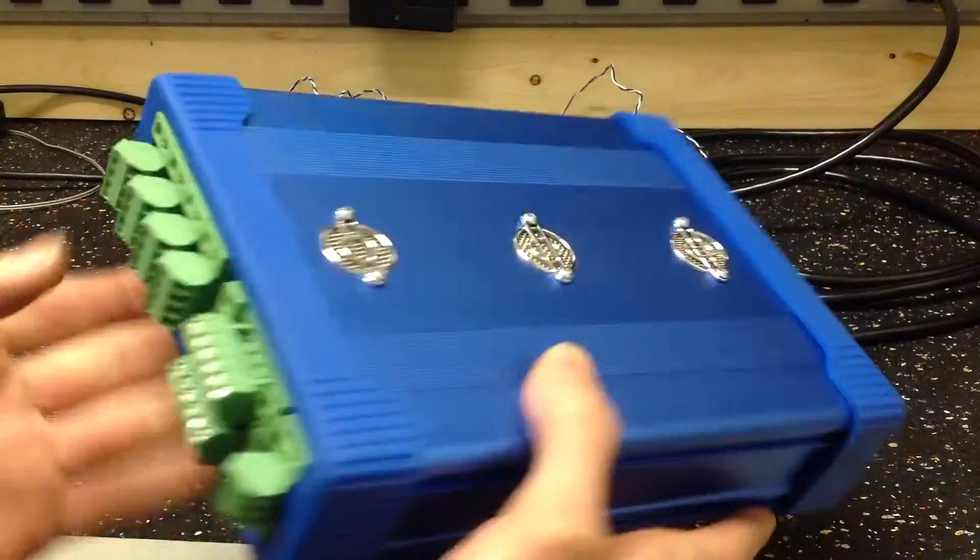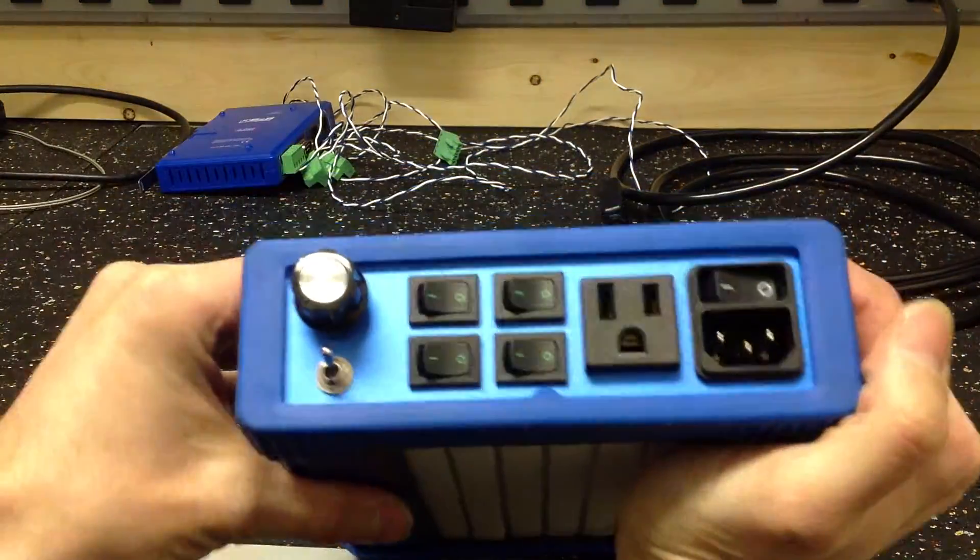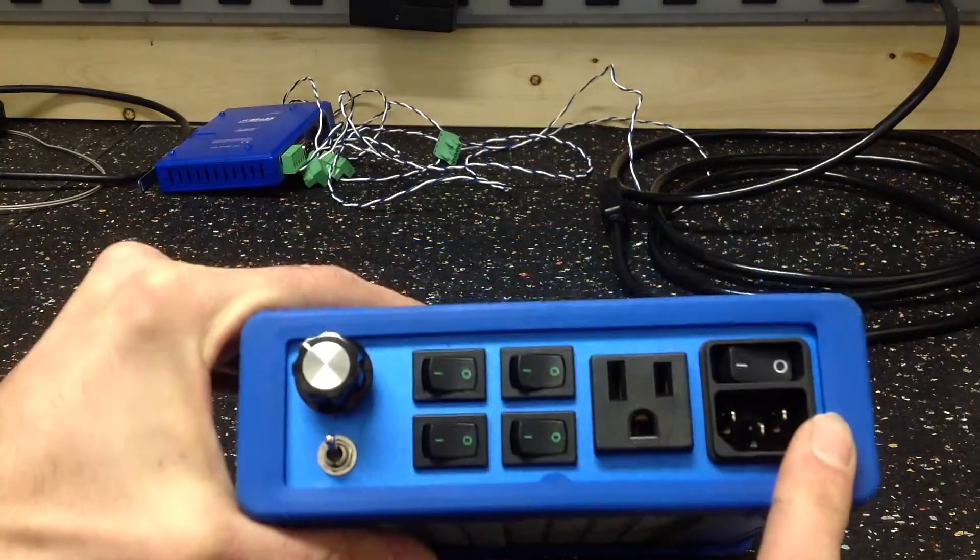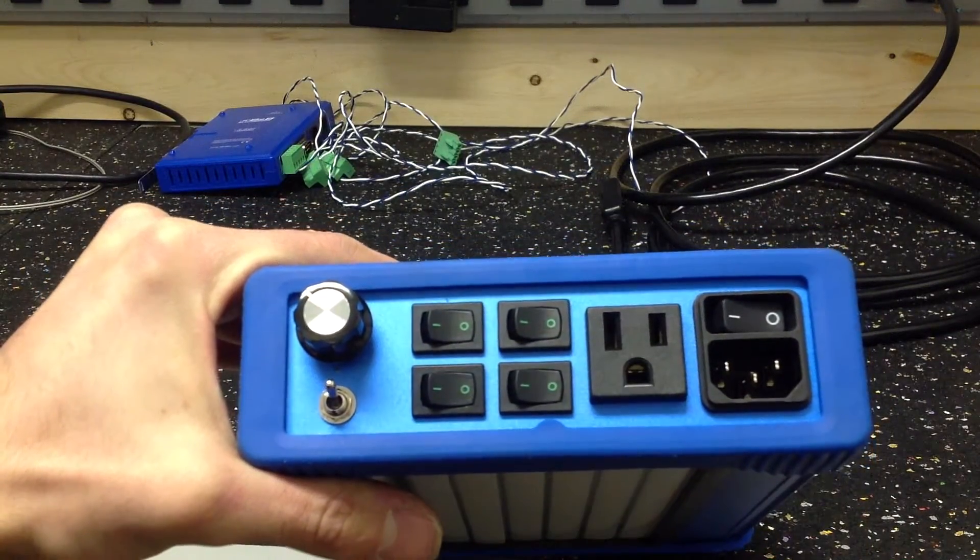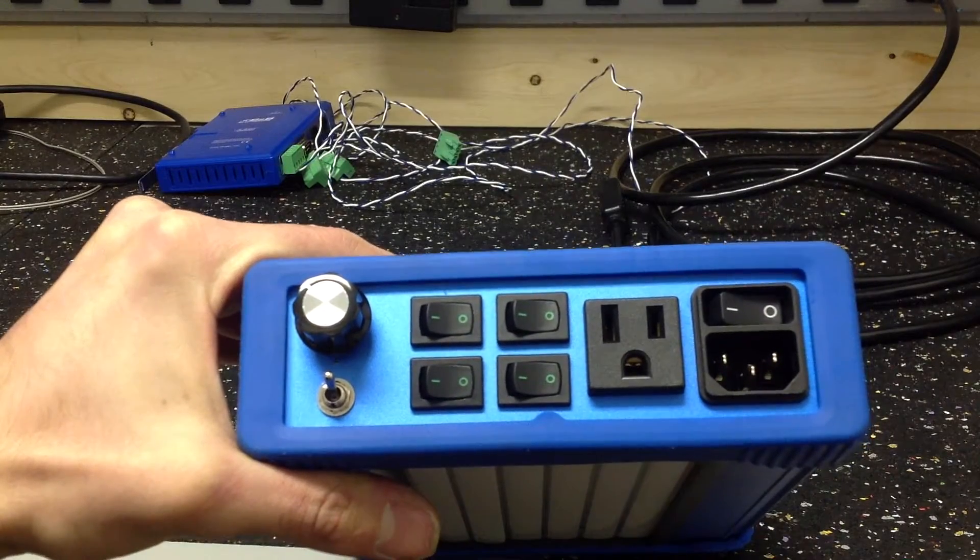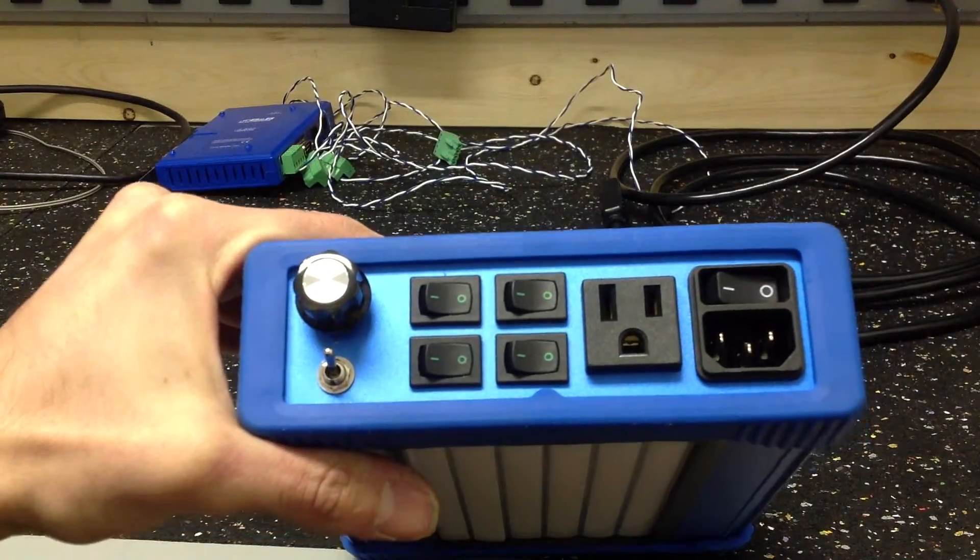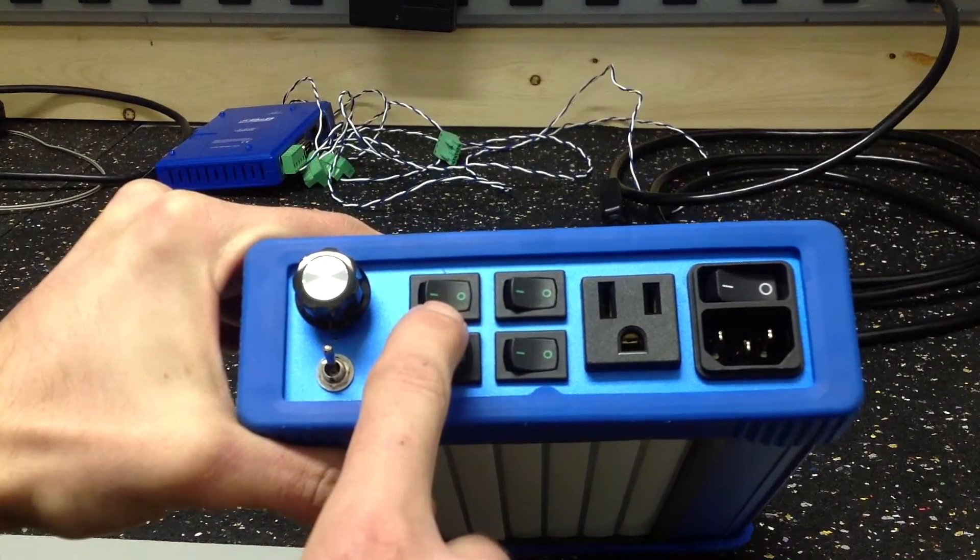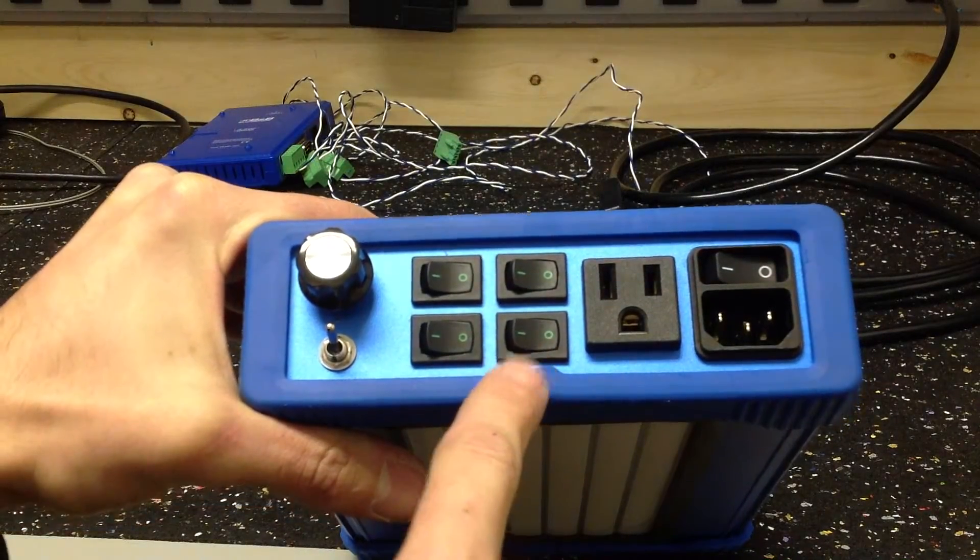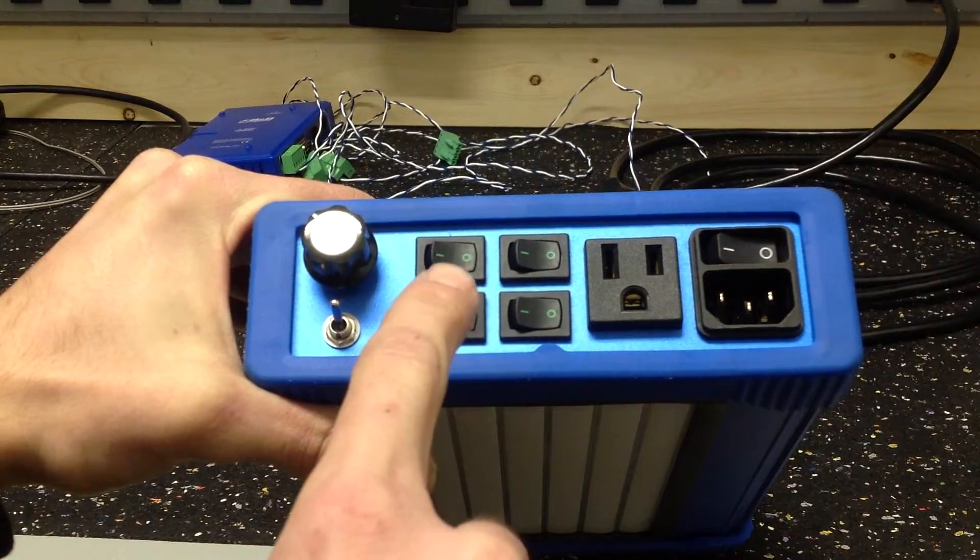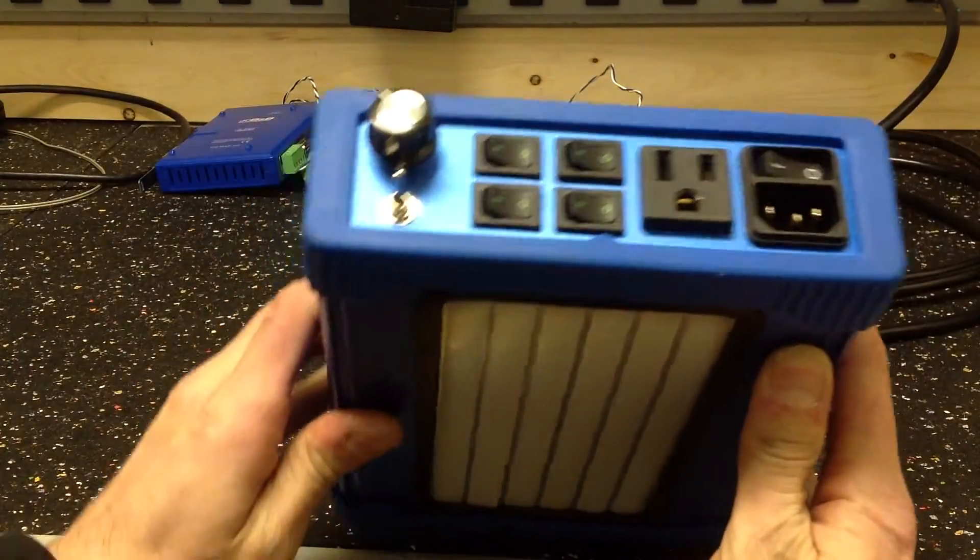On the back side, we've got our power entry, an outlet for running a heat gun or a soldering iron or laptop. And I have my 3.3 and 5, which is on one power supply, 12 volts, 24 volts, and a switch for the task light which is on the bottom here.